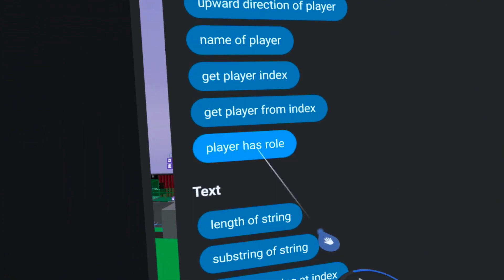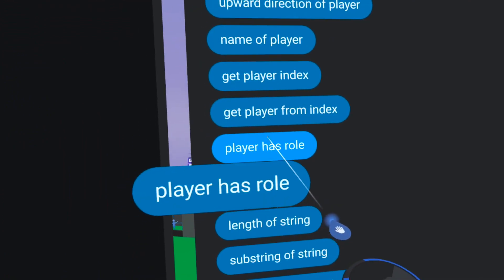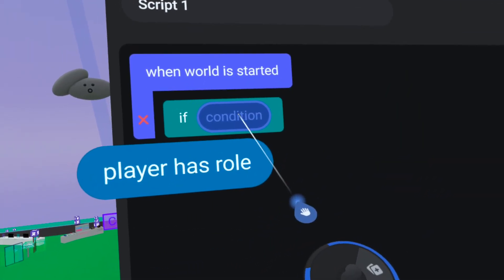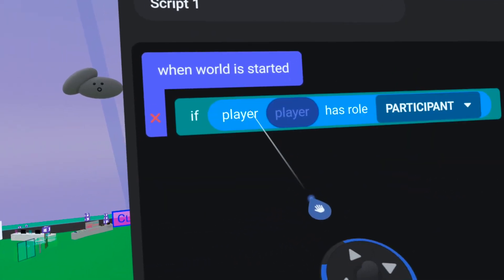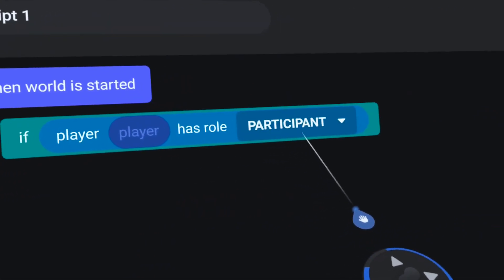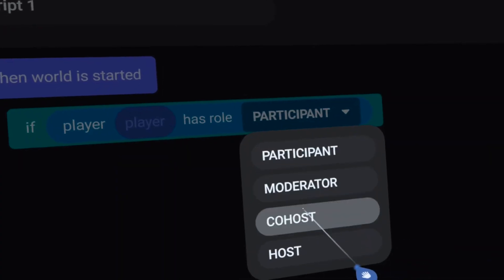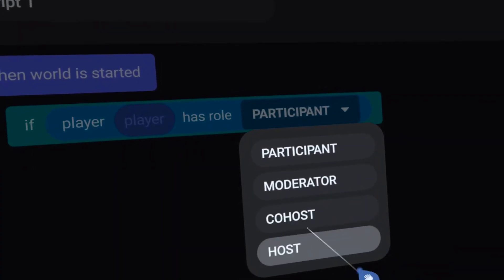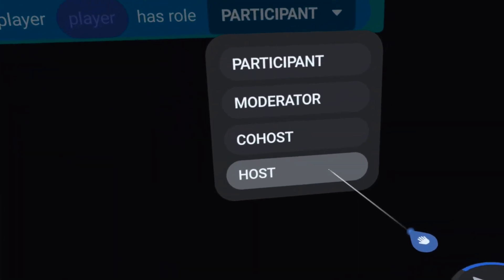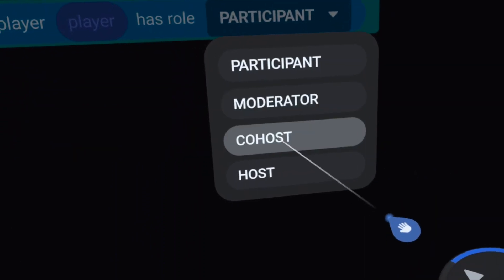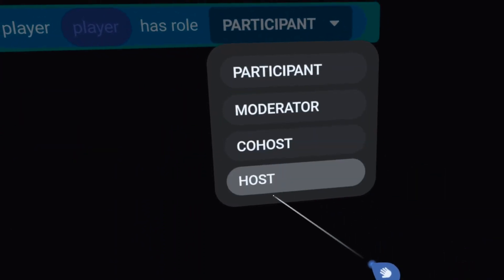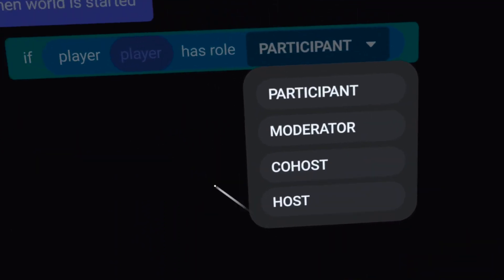You might have also noticed there's a new code block: 'player has role.' This returns a Boolean of true or false if a player has a specific role at an event. We don't have any event creation tools yet, but this is definitely a precursor to that coming.